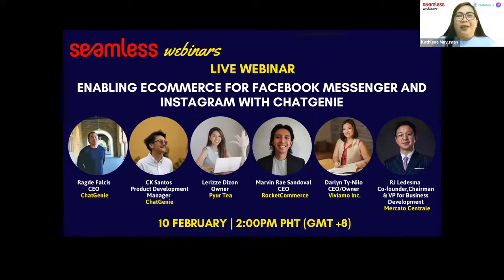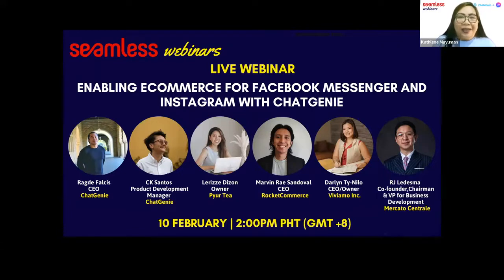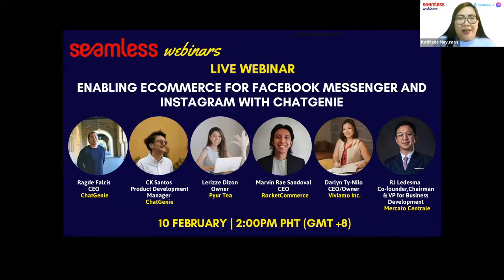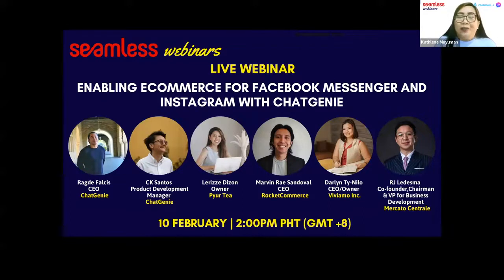Good afternoon everyone and welcome to the Seamless webinar featuring Chat Genie. Our topic today is enabling e-commerce for Facebook Messenger and Instagram with Chat Genie. Before introducing our moderator, I'd like to inform our audiences to follow us on Facebook and LinkedIn at Seamless Asia. Our upcoming events include Seamless Indonesia on March 30-31, Seamless Australia on May 18-19, Seamless Philippines in September, and Seamless India in November.